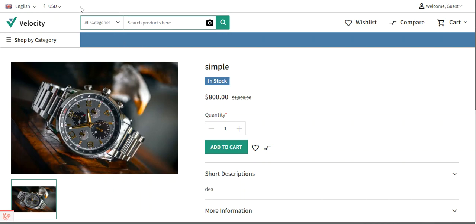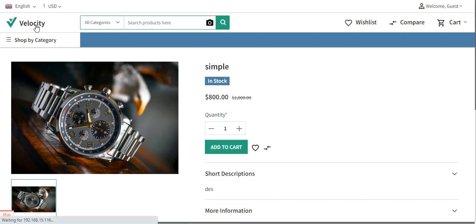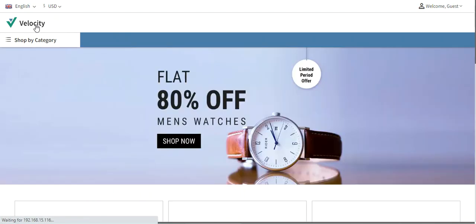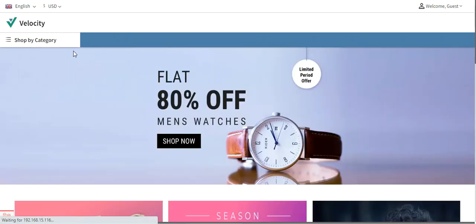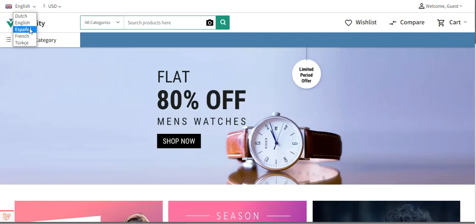Right now you can see that I'm on the storefront, and if I go to the home page or a product page, on the top left-hand corner you can see that I have a dropdown here to select the locale or the language of the store.